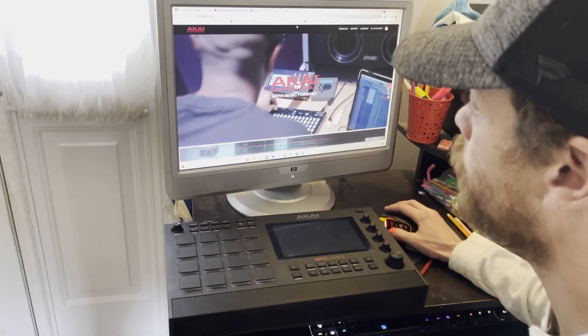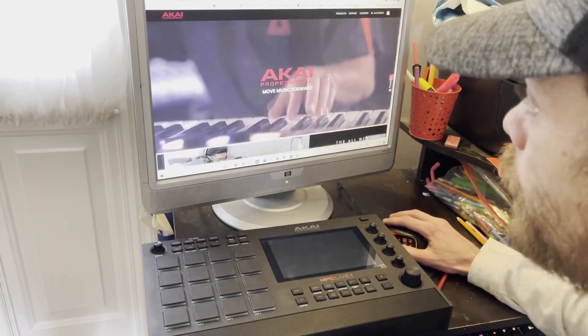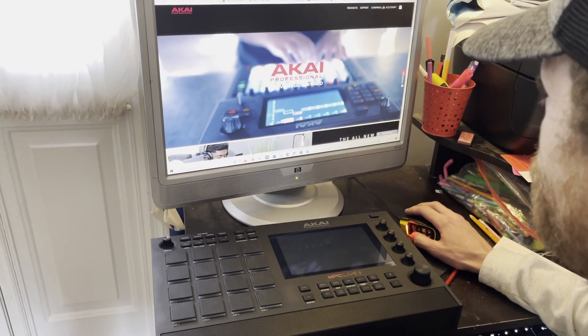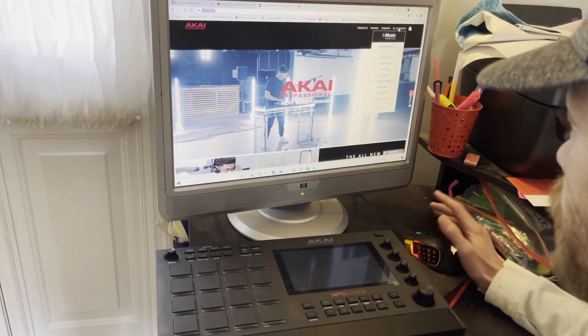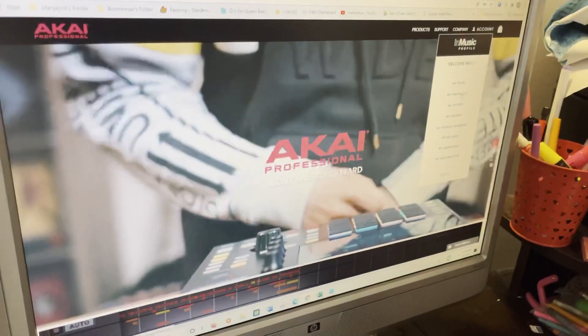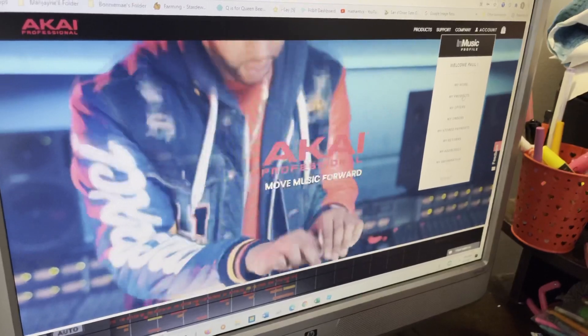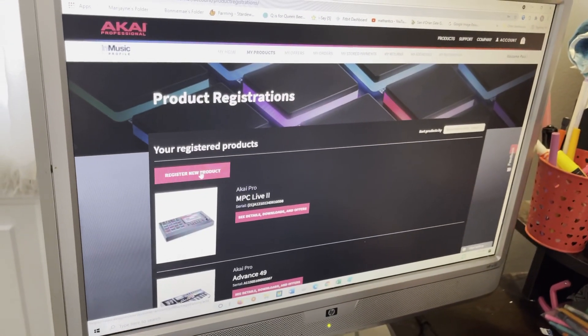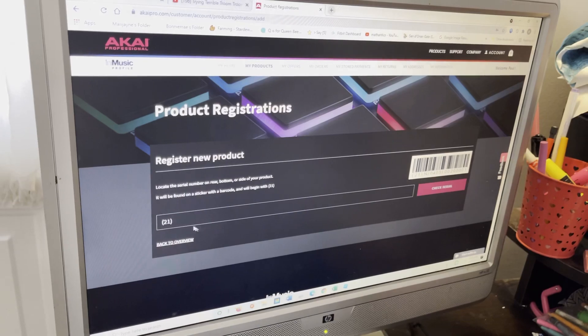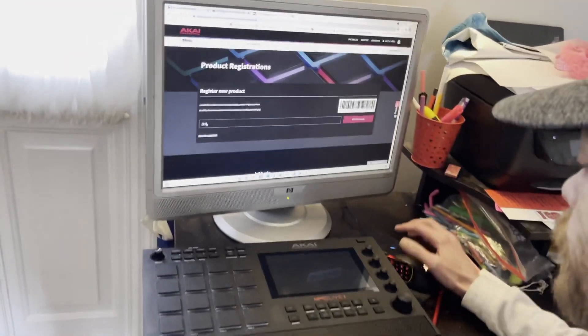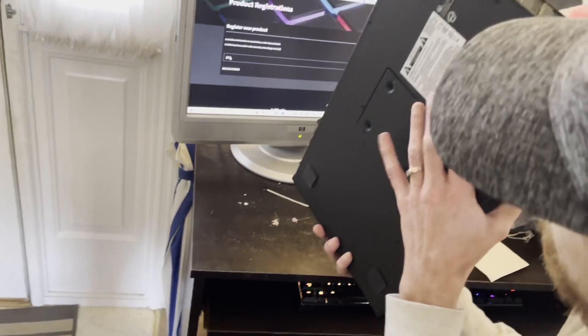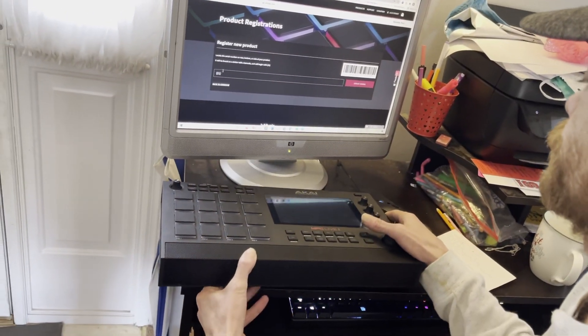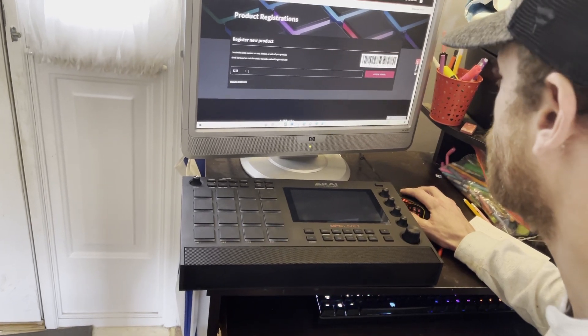So the first thing you want to do is go to akaipro.com and go into your account. You'll have to make an account if you don't have one. Once you go here, you go to My Products and you want to hit Register New Product. And it's going to ask you for the 21 code. Now the 21 code is on the bottom of your MPC, right down here. So just look right down there and type in your code.